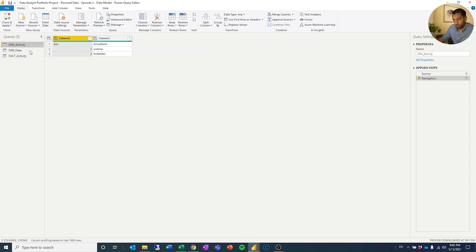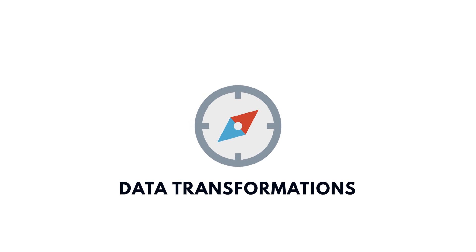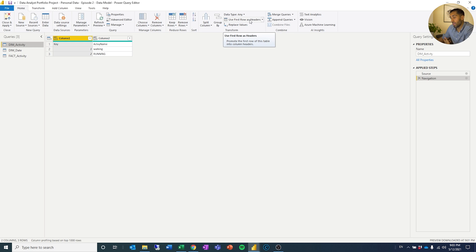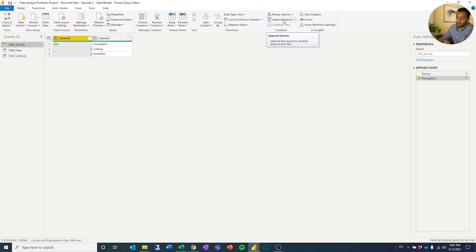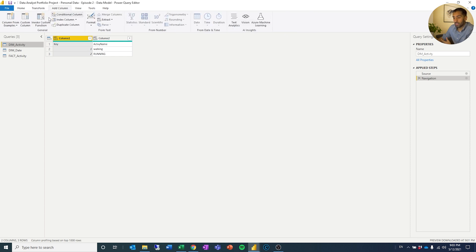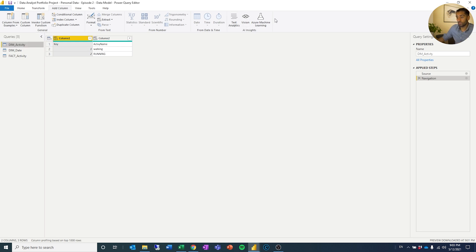Let's look at dim activity first. You can see right away that the column names are not what I want — it should use the first row. Looking at the Home tab, you can see there are quite a few different things you can do here. You have merge queries, which means you can do joins. You have append queries, which is the same as a union in SQL. You have transformations on different columns, you can count rows, change data types, unpivot, replace. You can even run R and Python scripts in Power BI. There are statistics functions and you can add columns — there are some AI insights you can check out too.